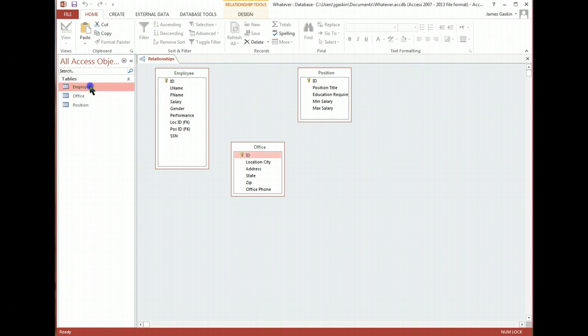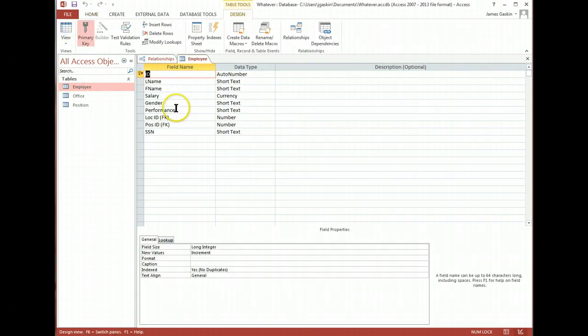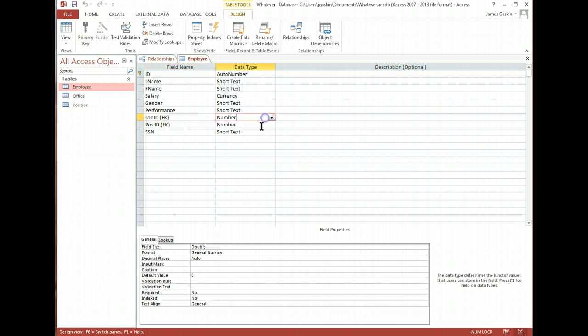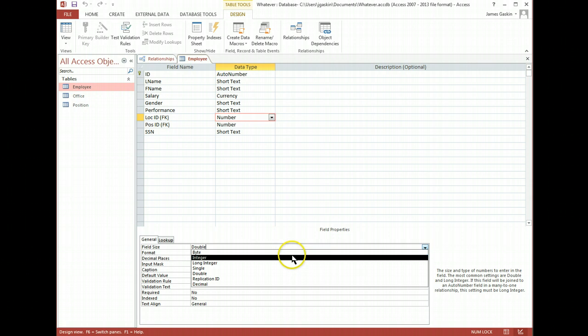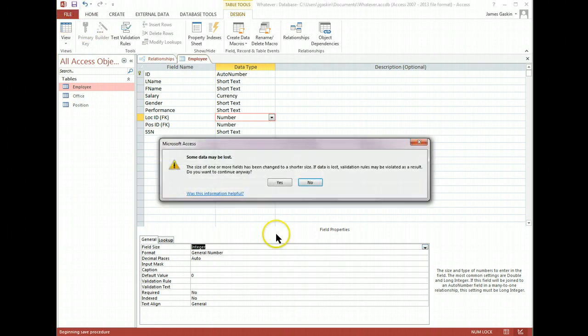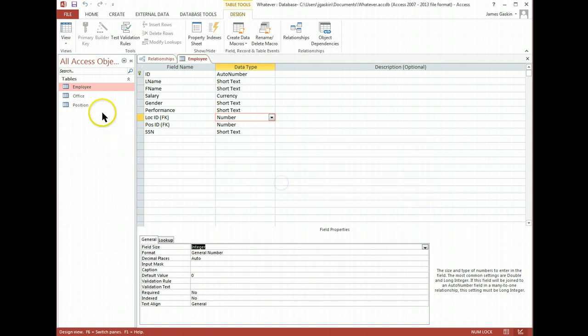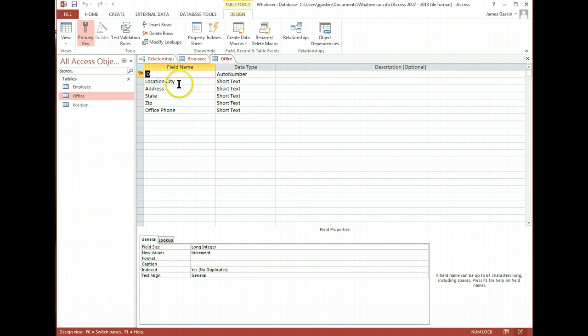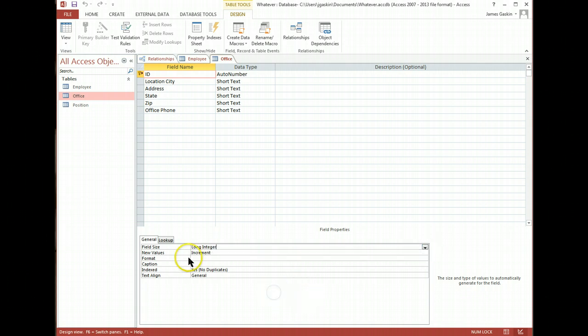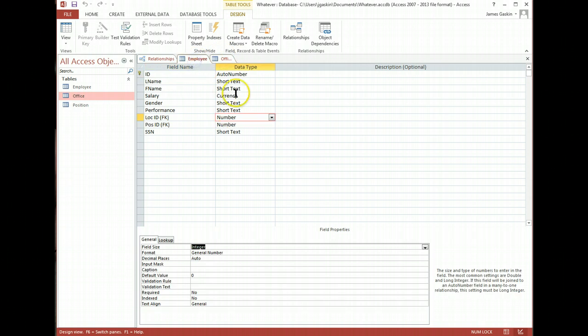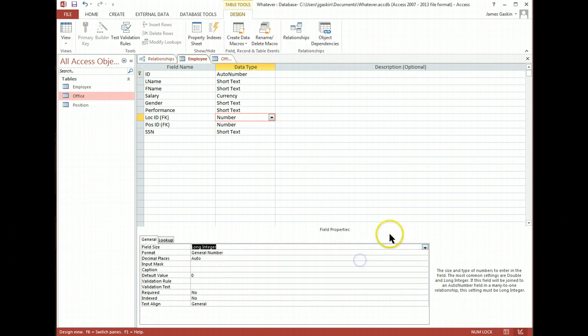Open up employee. Go to design view. And here we go. Location ID is a number of double size. We don't really need a double, we just need an integer. Let me save that. Yep, that's fine. Go over to office, design view. Go look at the ID. It says it's a long integer. Really, we don't need a long integer. It's going to force me to have a long integer. So it means I need to go back to employee ID, change this to long integer. So they're the same type. Here we go. Long int. And now save.